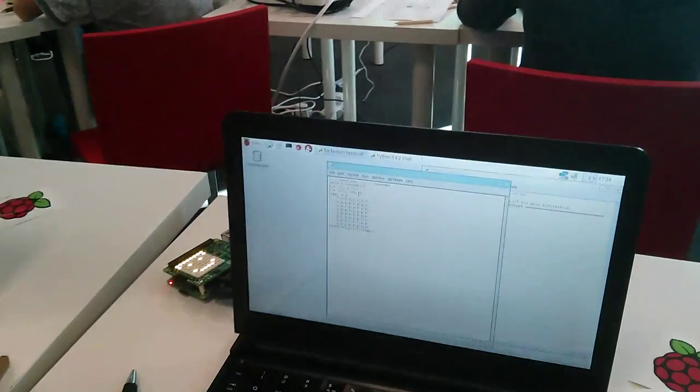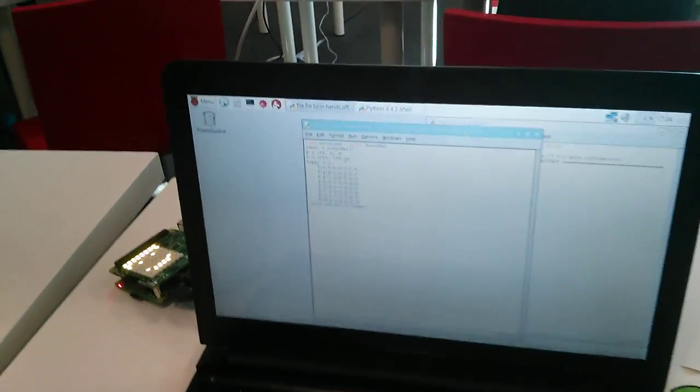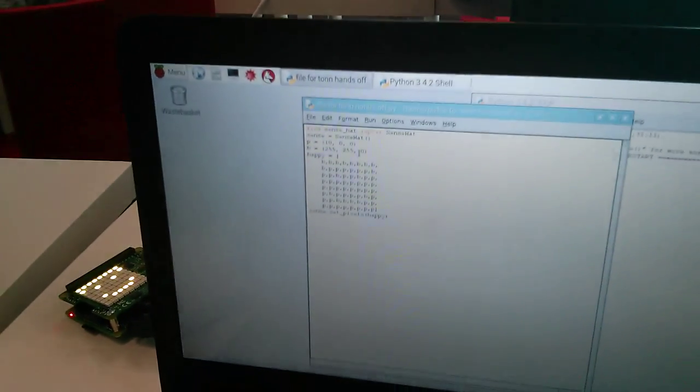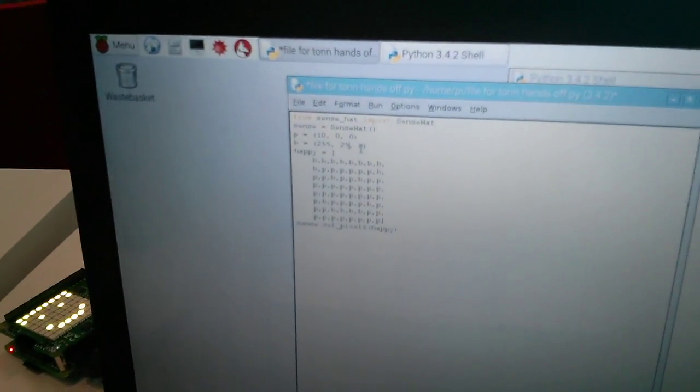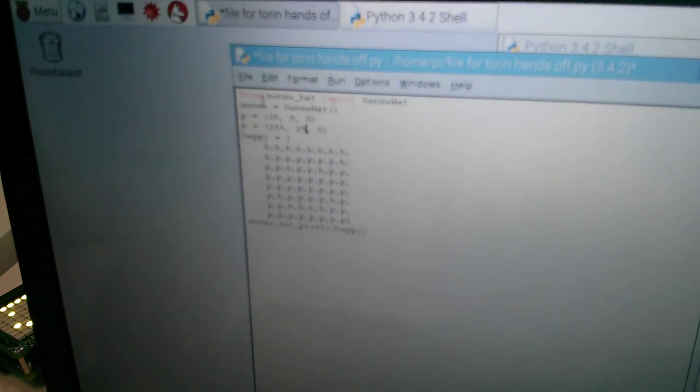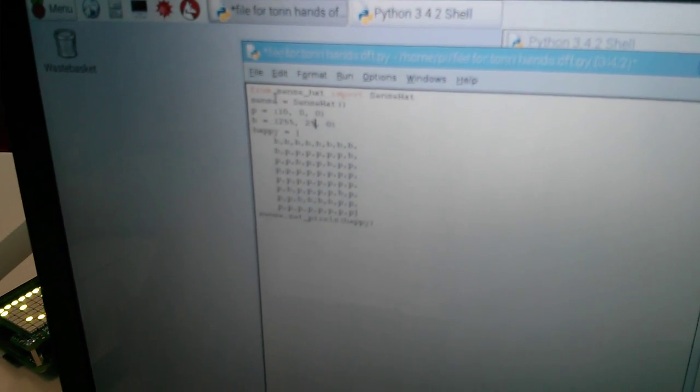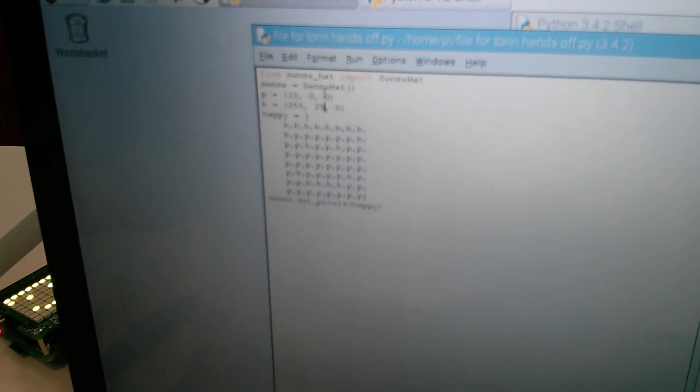And you've just shown me something remarkable here. I'm just going to try and zoom in on the code so we can see it. And you made it do something. What did you make it do?